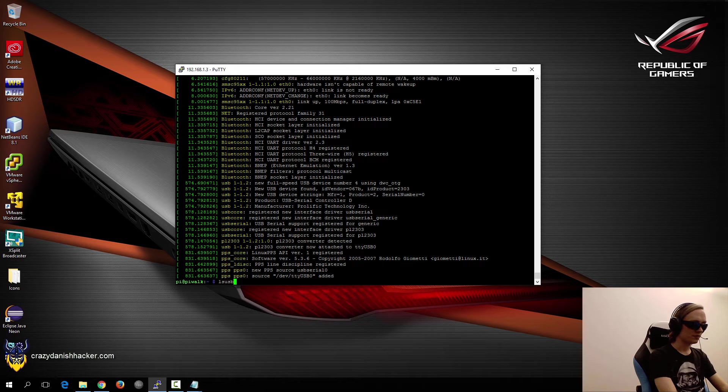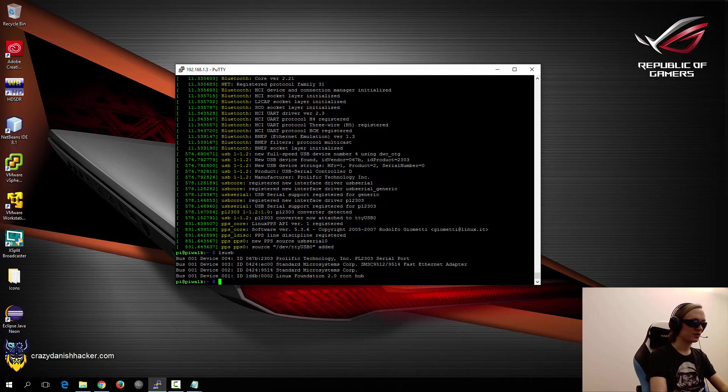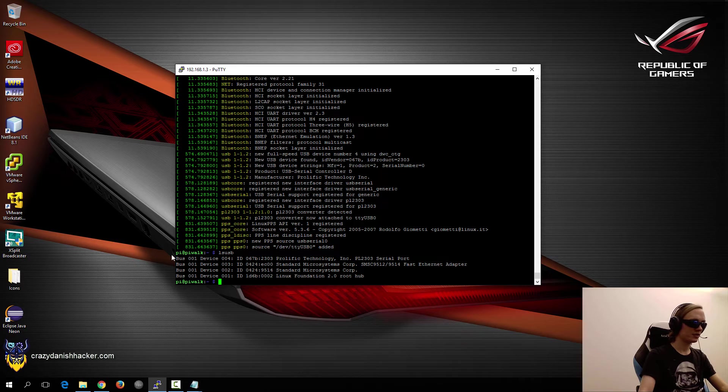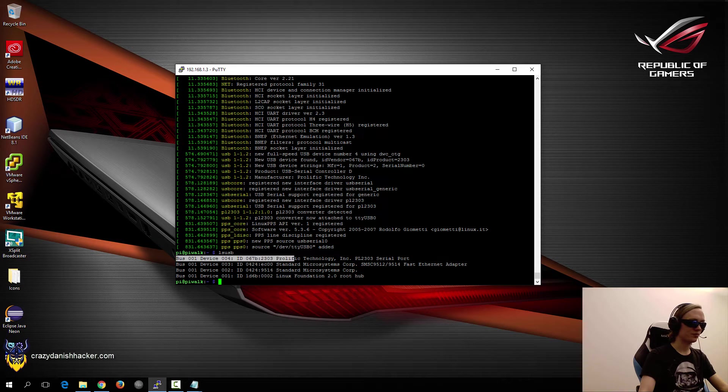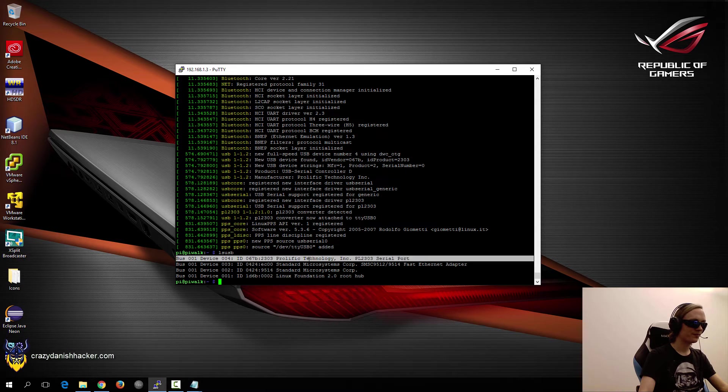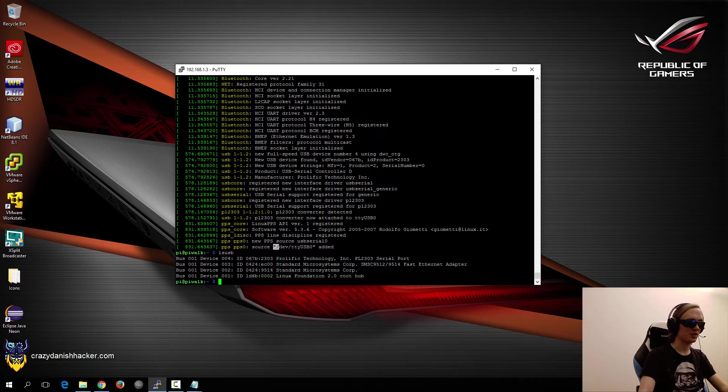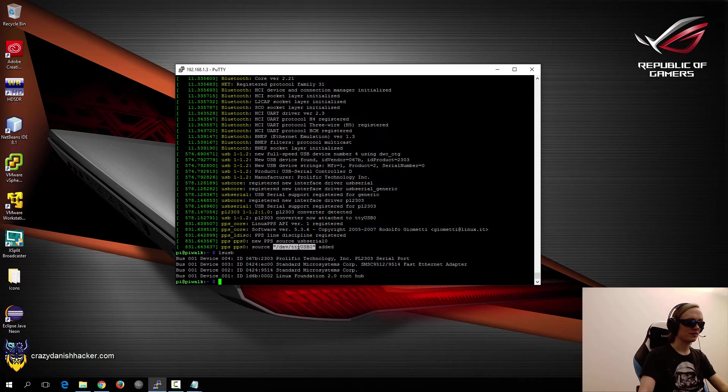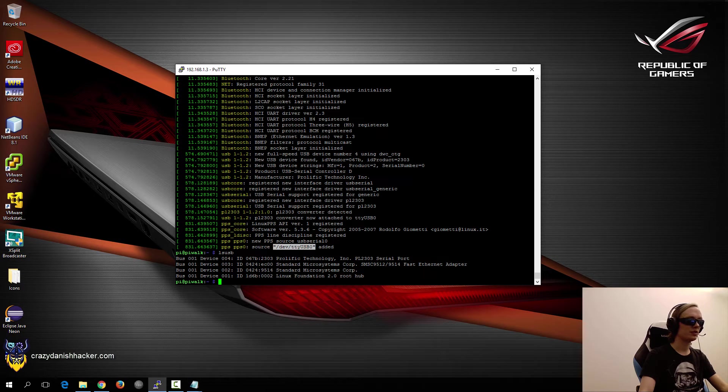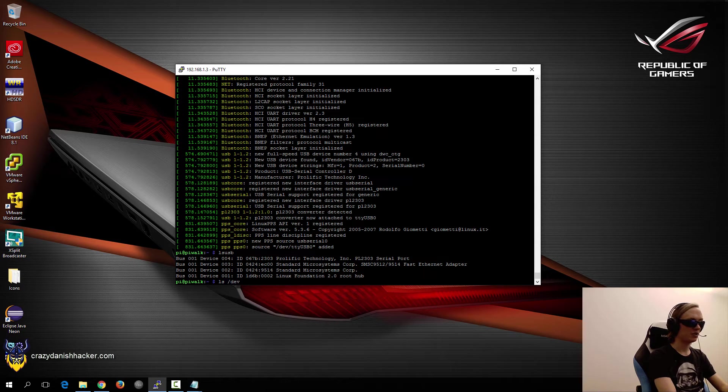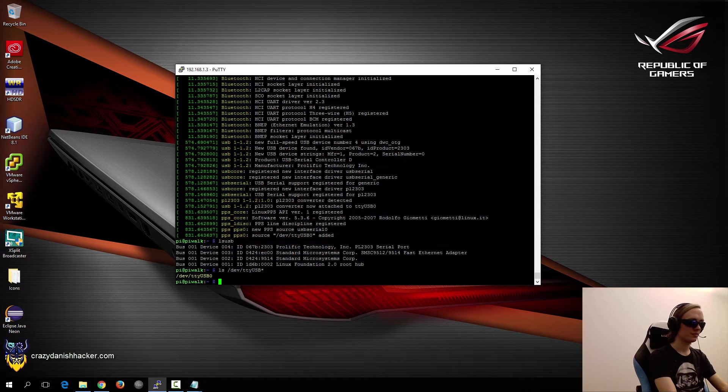So if we just take a look at lsusb as well, we can see it here too. But the most important thing is that we need to know the device name, /dev/TTY USB 0. And we can even confirm it as follows.